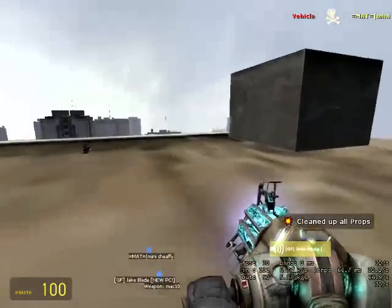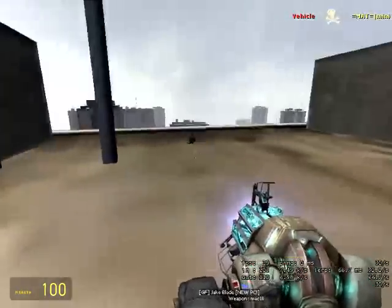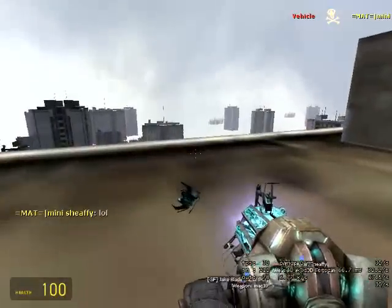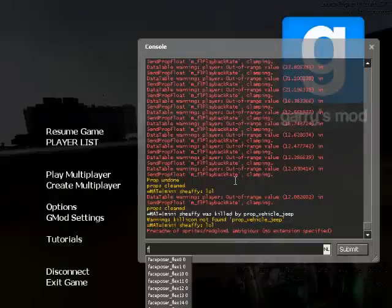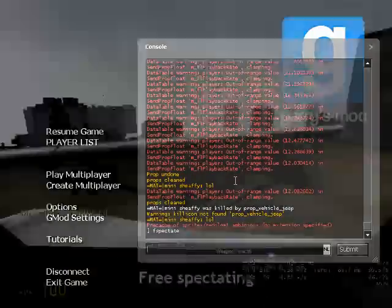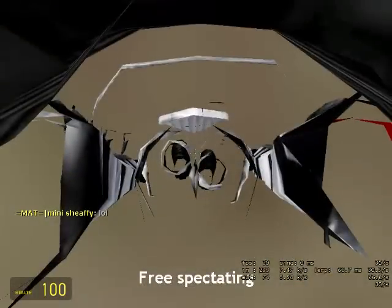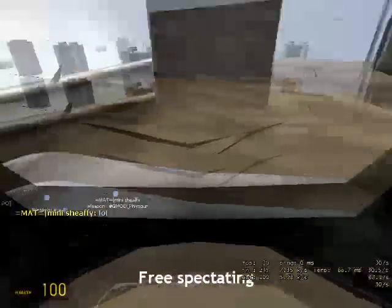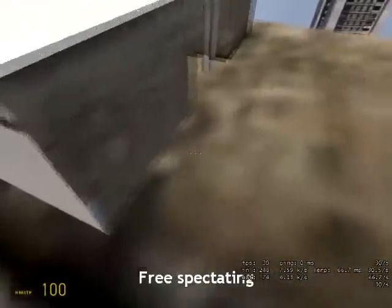Hello, I'm here to show you my fspectate script. First, to start spectating, enter 'fspectate' in console. You will immediately start spectating. To move around, use your movement keys.